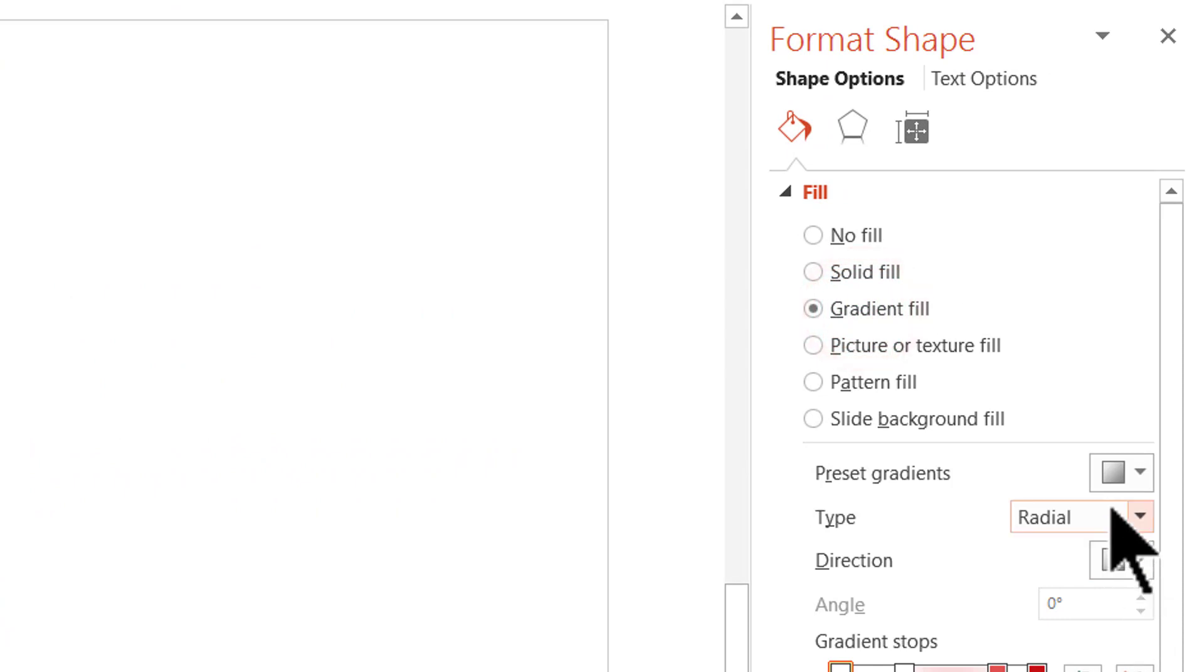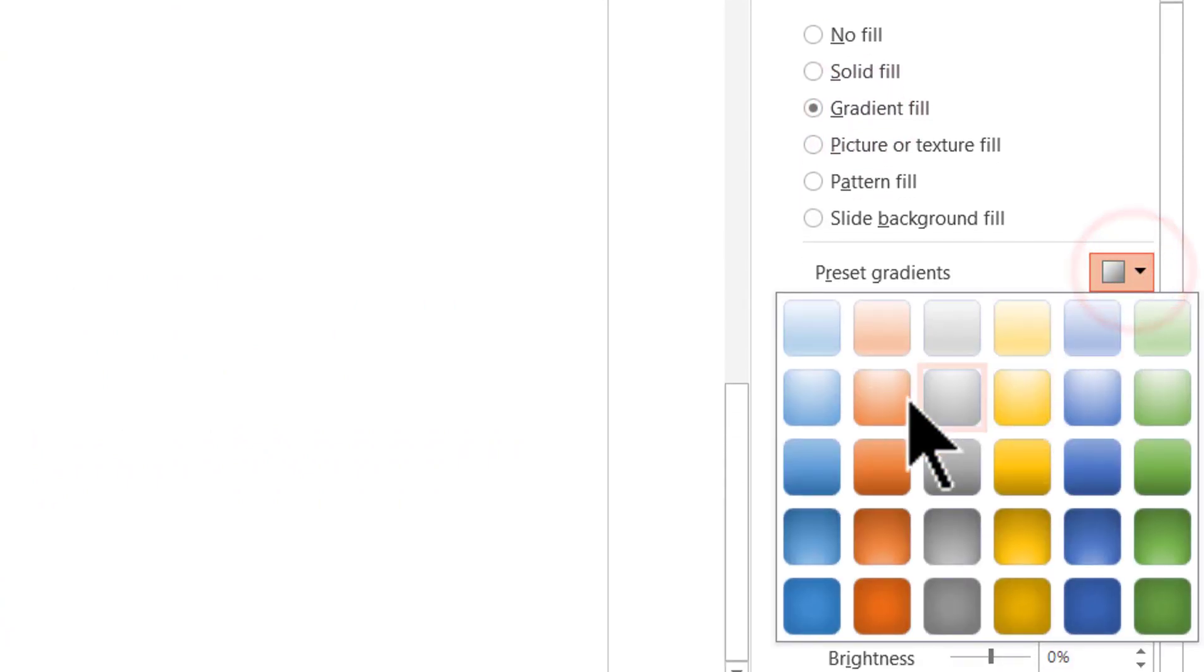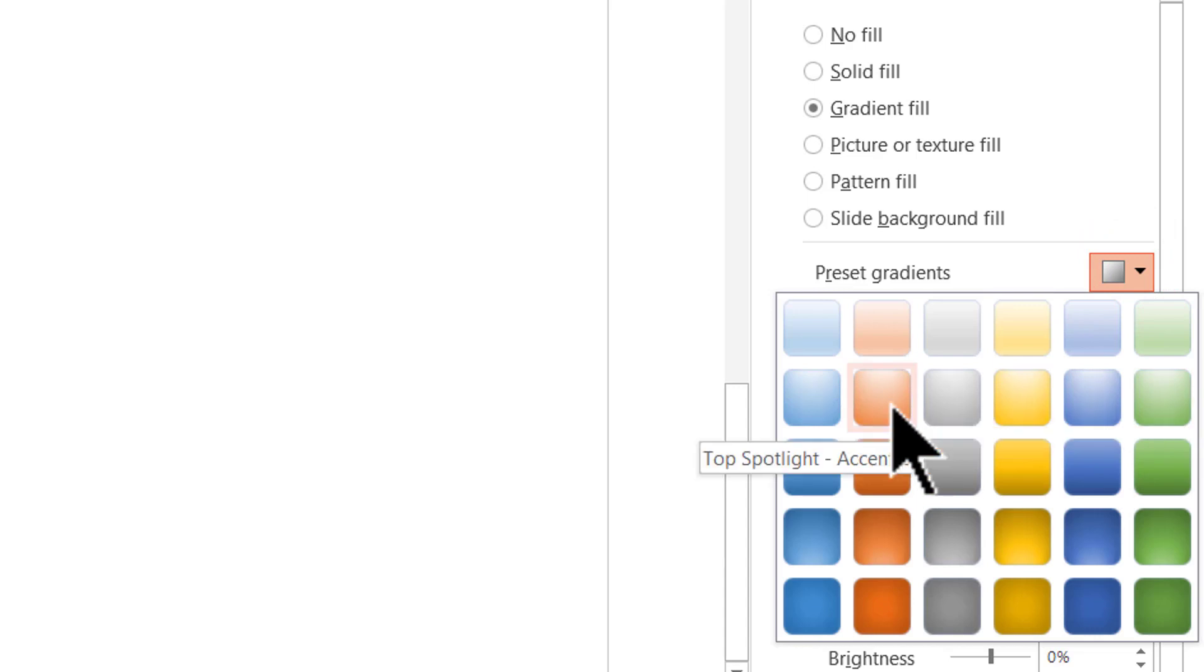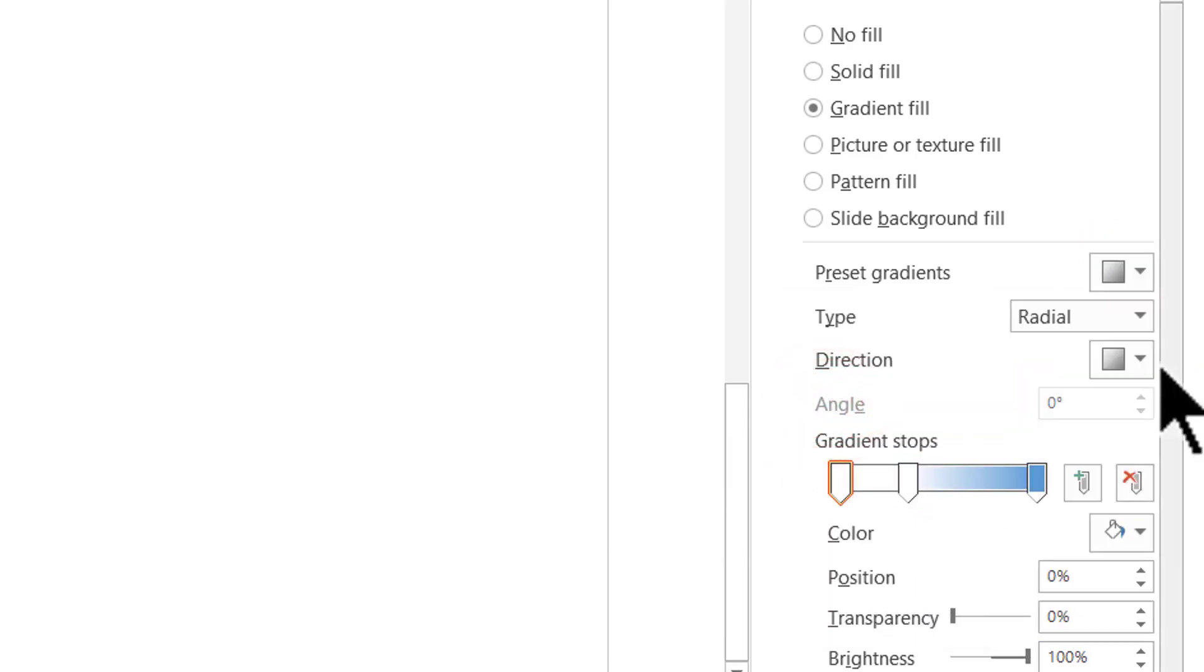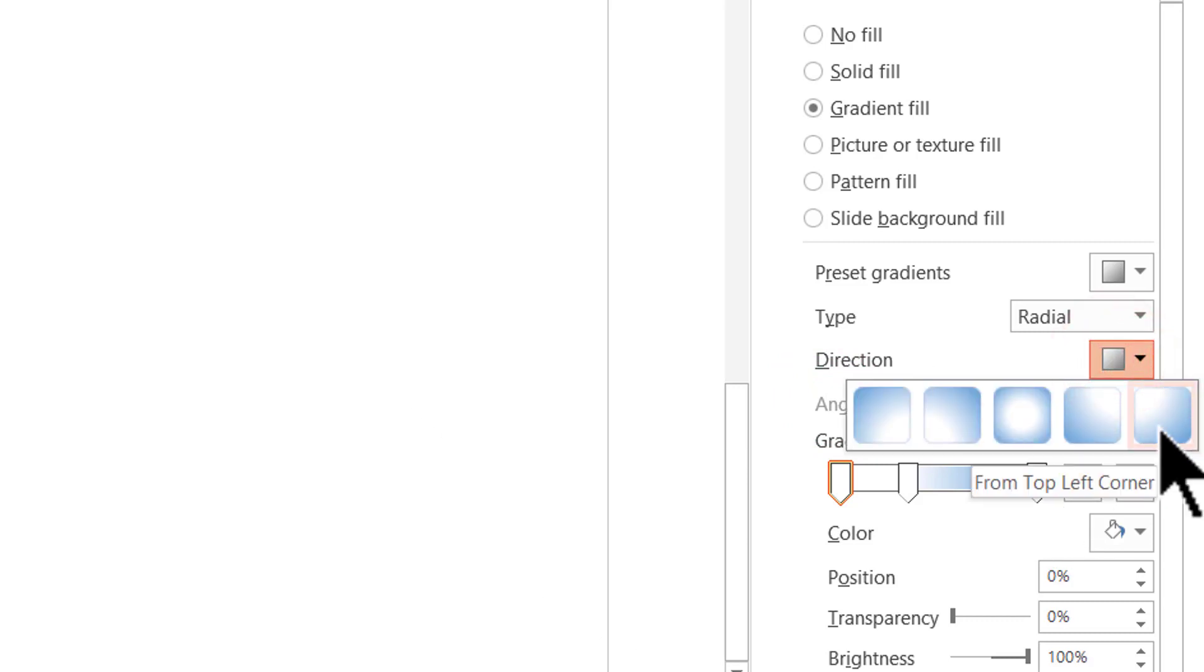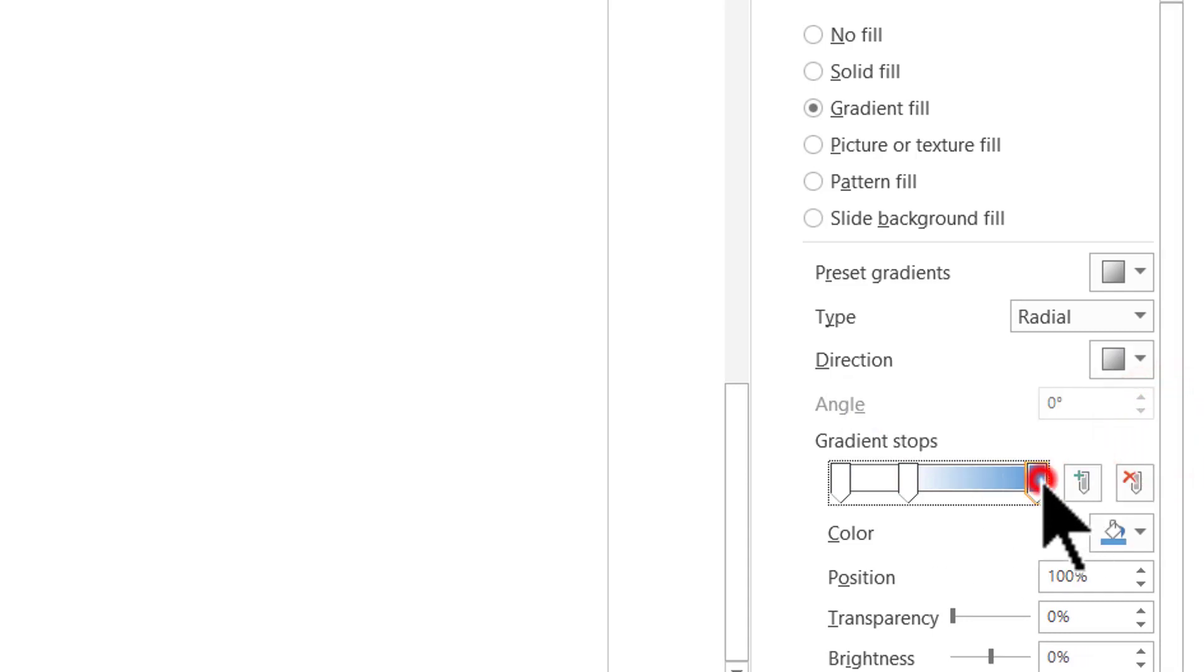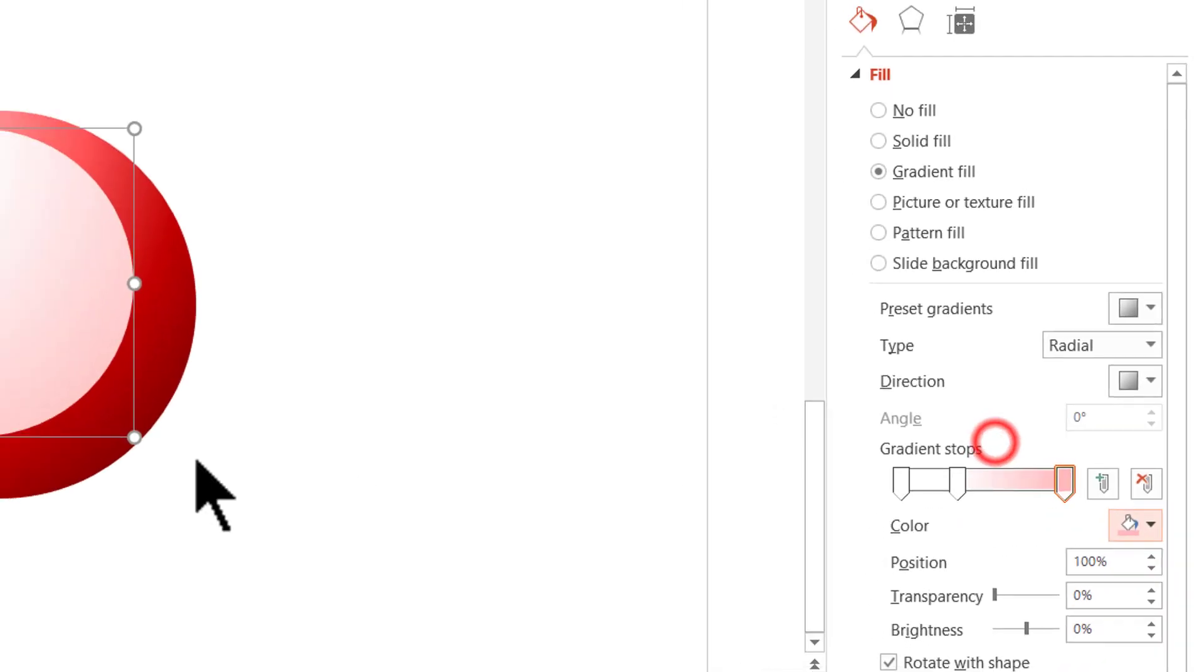And let us start with a simple radial, maybe something like this one. And now let us play with the different options. As you can see the direction of the sheen has to be from top left corner. So, I'm going to choose that one. And I'm going to change the last stop, the third stop to be the same color as one of the lighter colors that we had chosen earlier. This one.